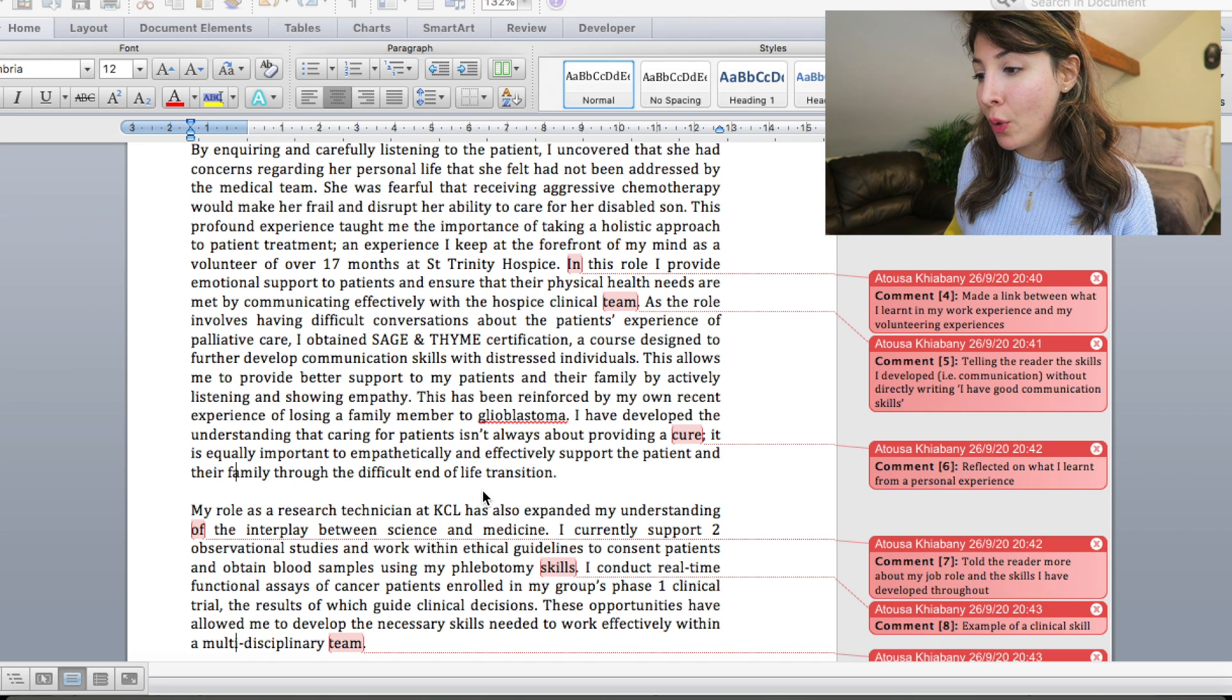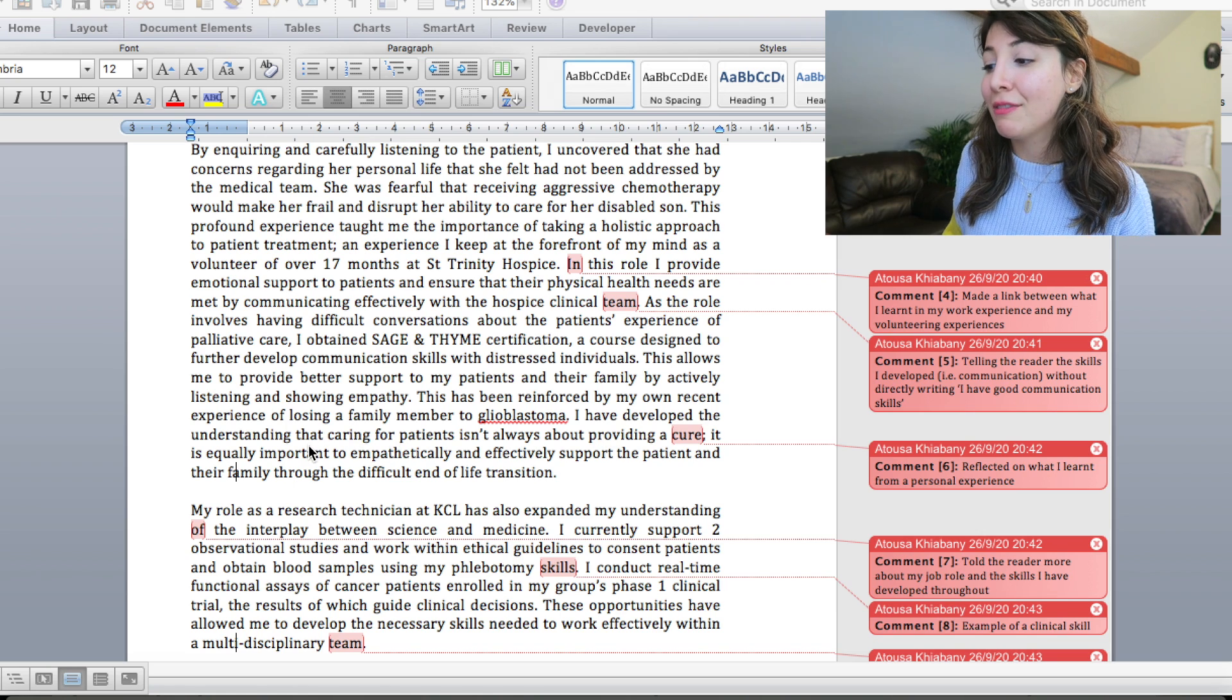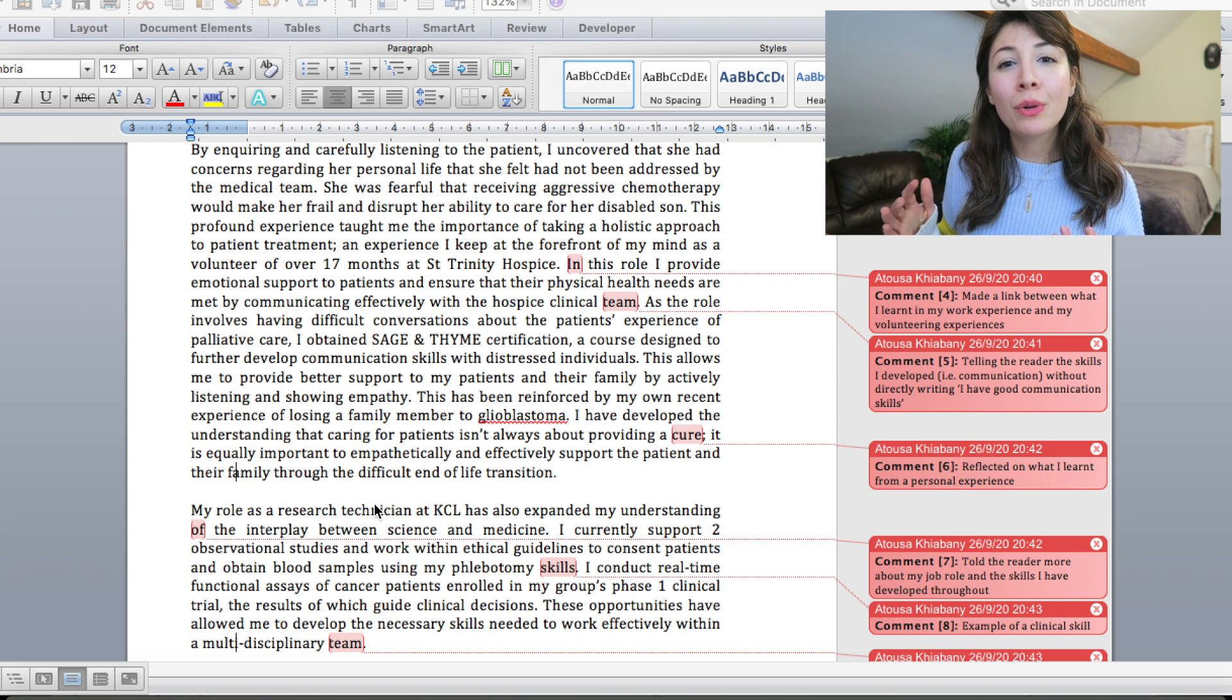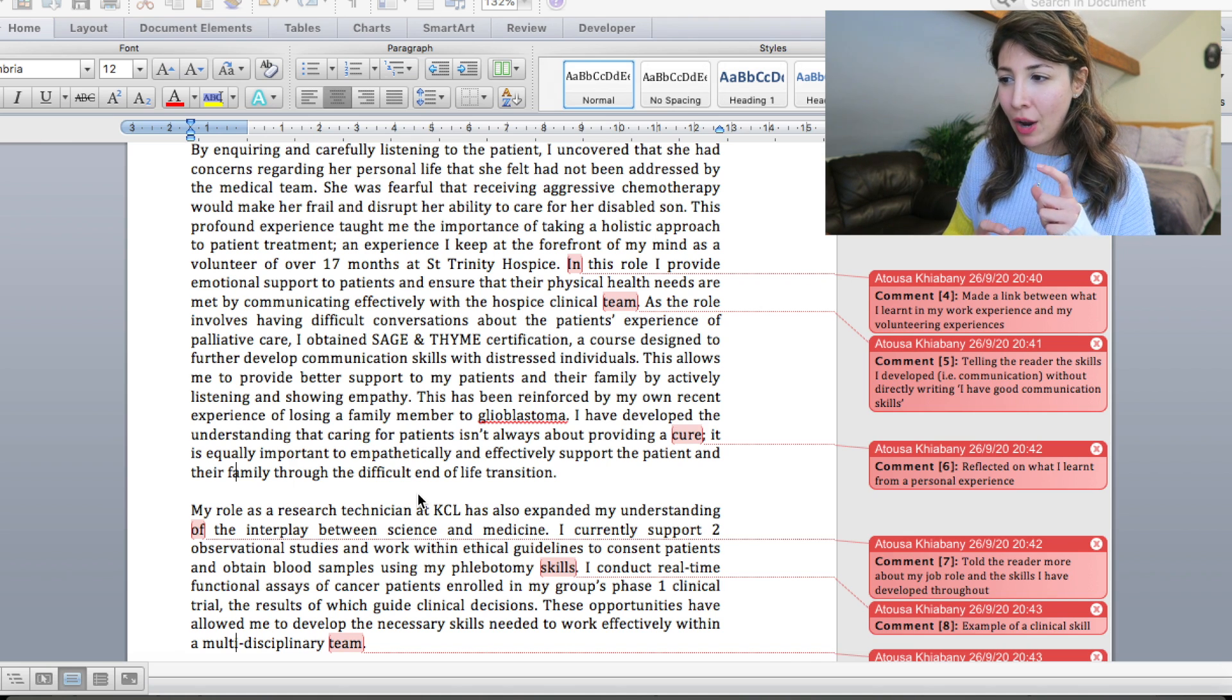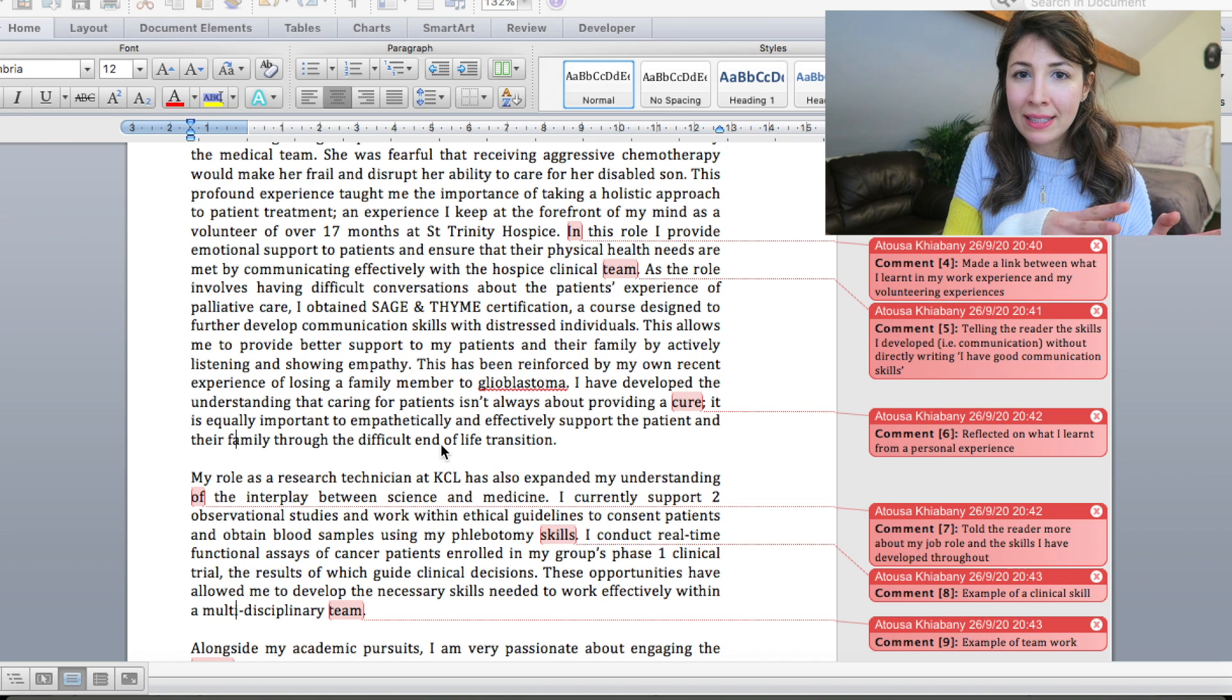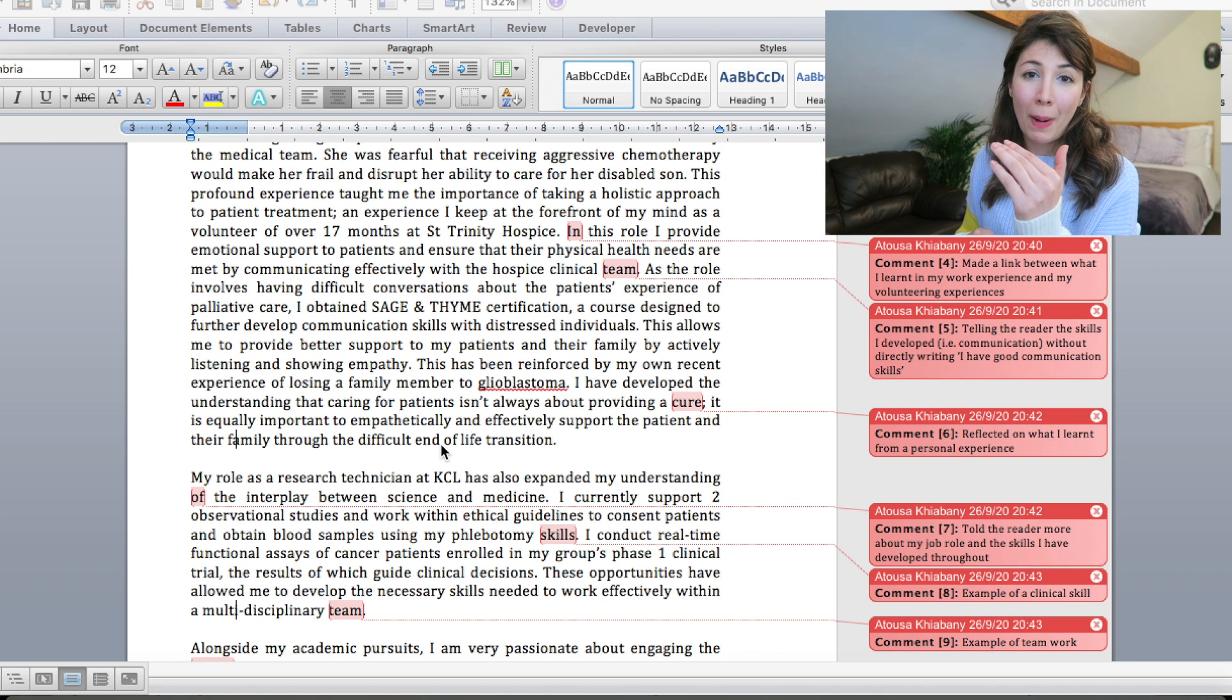And then finally I decided to finish off this section on experience by talking a little bit about a personal experience that also had an impact on me and got me to start thinking about medicine a bit more. This has been reinforced by my own recent experience of losing a family member to glioblastoma. I have developed the understanding that caring for patients isn't always about providing a cure. It is equally important to empathetically and effectively support the patient and their family throughout the difficult end of life transition. And something that I tried very hard to do is to kind of link things to each other and make everything flow rather than just saying this is what I did and then randomly going and talking about another subject somewhere else.